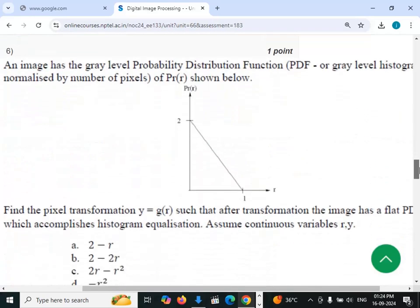Sixth question: an image has a gray level probability distribution function shown as p(r) versus r, where the maximum value is 2 and the minimum value is 0.